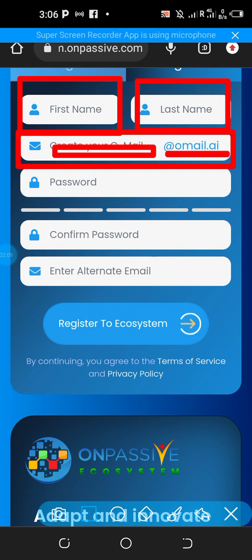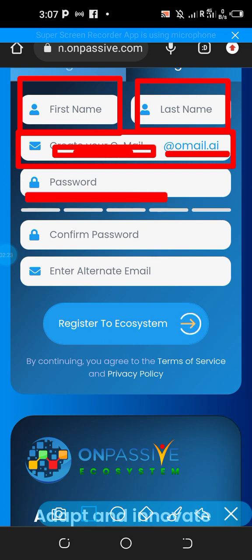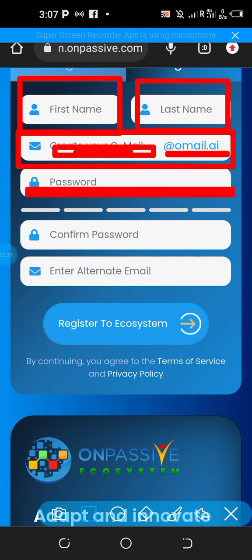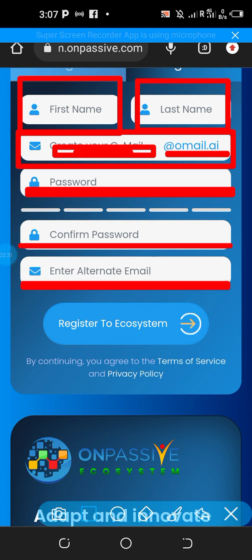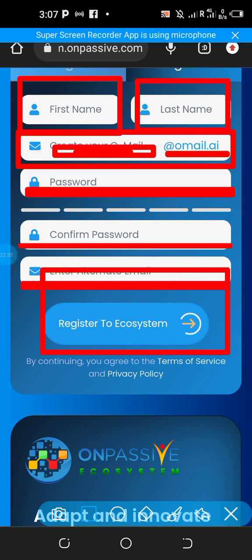You just need to add a username — for example, if you want your username to be 'thinker', you type 'thinker' and your email becomes thinker@onmail.com. Then enter your password, confirm the password, and enter an alternate email, which could be Gmail, Yahoo Mail, or Hotmail.